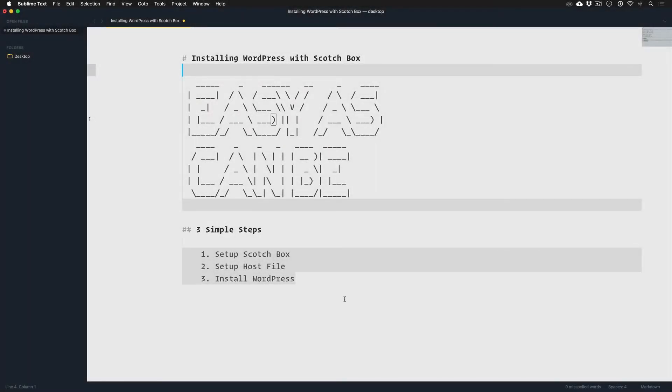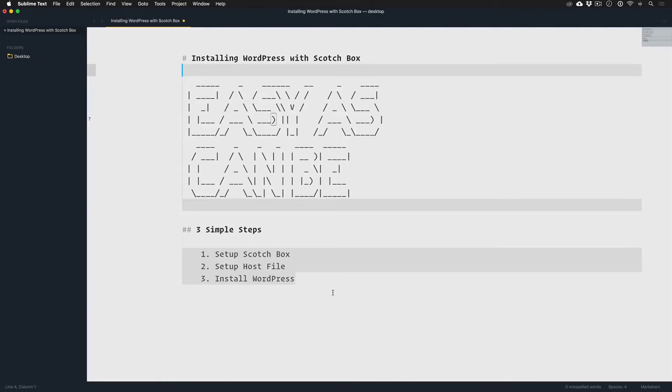Alright guys, at this point you should be good to go with Vagrant and Scotch Box and kind of be able to run with it. However, I'm going to do some tutorials and real-world demos if you'd like to see how I do things, and I'll start off by installing WordPress locally for development with Scotch Box.